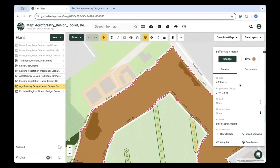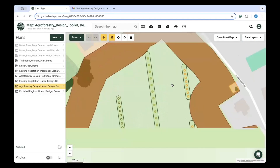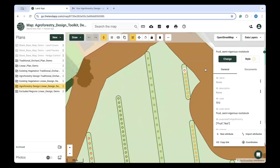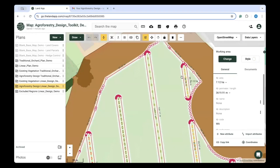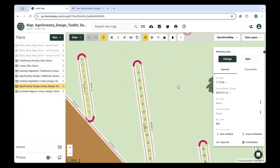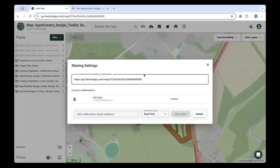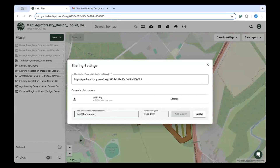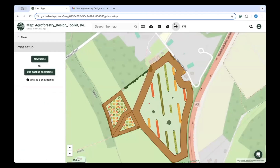Once generated, you can customise your agroforestry design to your liking, such as choosing from a range of tree species, identifying the tree spacings, the row orientation, and the total number of trees your designs require. These designs can also be shared with an advisor or a LandUp-accredited professional, and can form the basis of a Sustainable Farm Incentive or Countryside Stewardship plan.